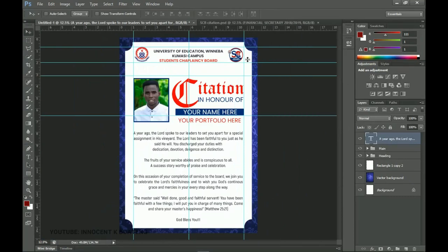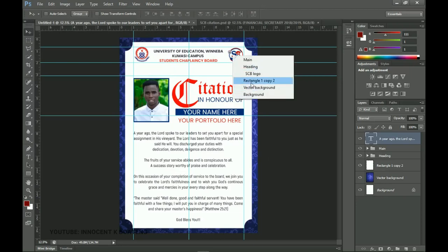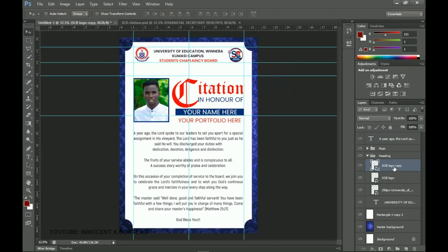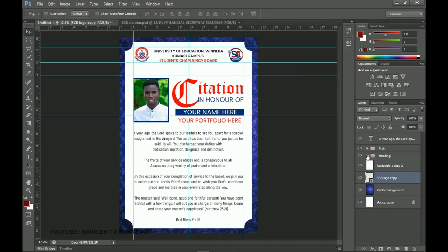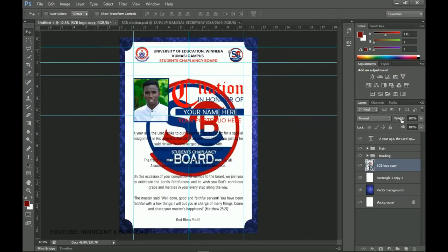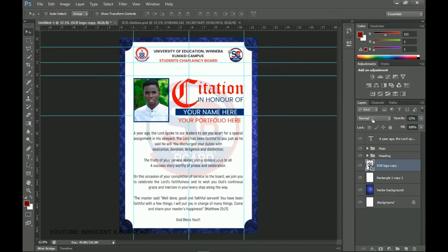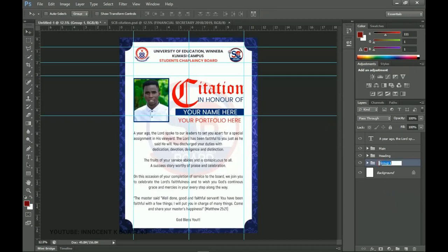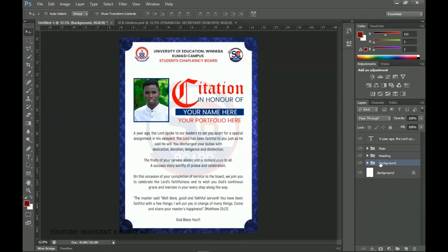The final step is creating a watermark using the logo. Go to the logo layer, make a duplicate with Ctrl+J and drag it to the center of the document. Close the heading group, press Ctrl+A to center both horizontally and vertically, then Ctrl+T to scale it larger. Go to the Opacity setting and reduce it to around 10% so it appears as a transparent watermark in the background. Group all background elements and name the group 'Background.'